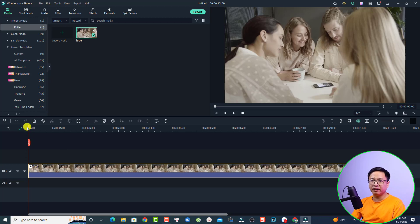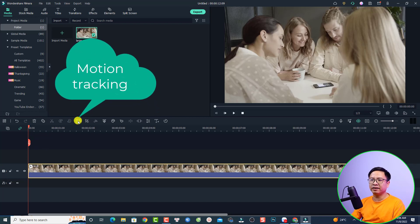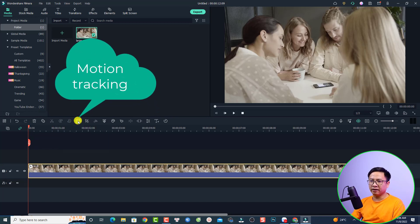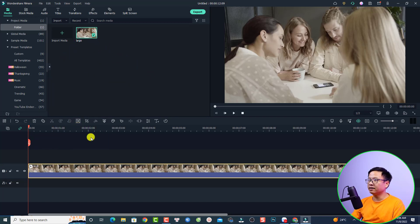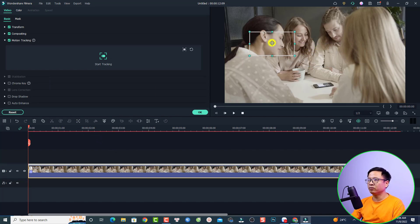Select the clip and put the playhead at the beginning of the video, something like this. Now you want to activate the motion tracking feature — just click here on motion tracking. You have to adjust the tracking point; for example, I'm going to do it with the first face first. Then just click here: Start Tracking.